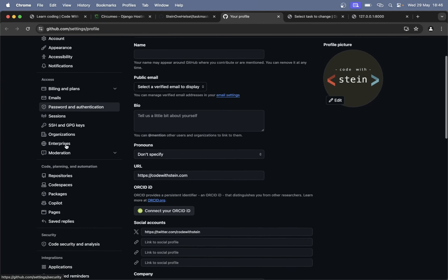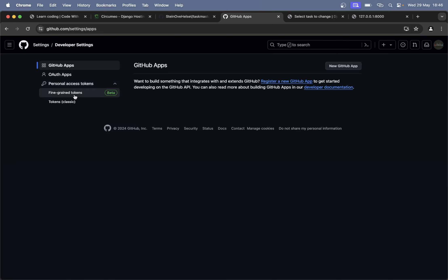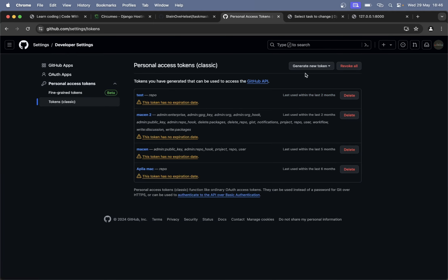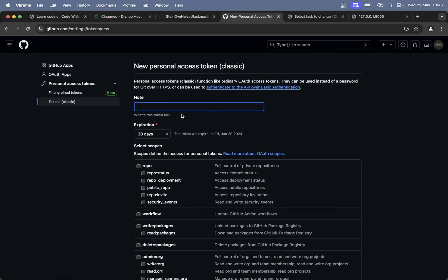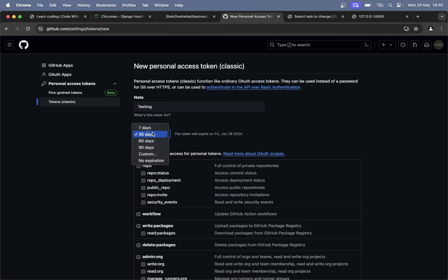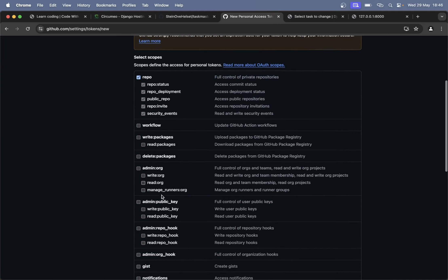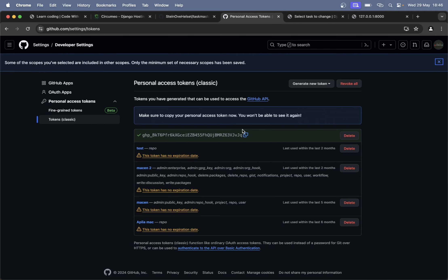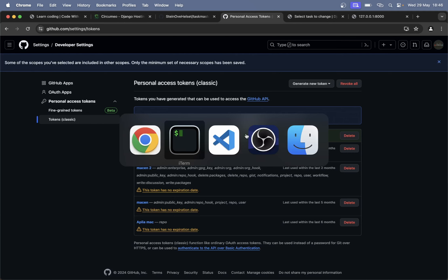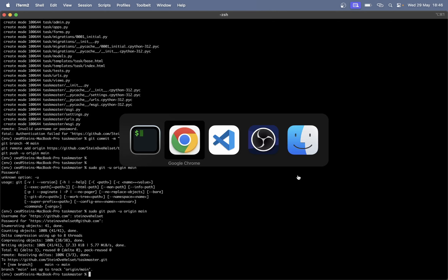Go into personal access tokens and into tokens classic. Let's generate a new one — 'generate new token classic'. Set a name, expiration date can be no expiration, and just tick the repo checkbox — the rest you do not need, at least not for this project. Generate token — copy it and paste it as the password. Now everything was pushed to GitHub. Find the project here, refresh, and you can see everything is there.